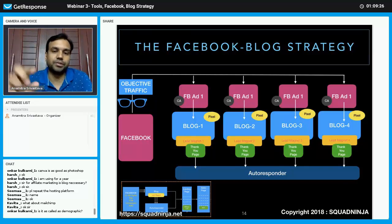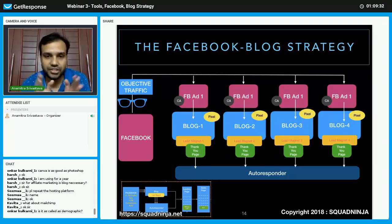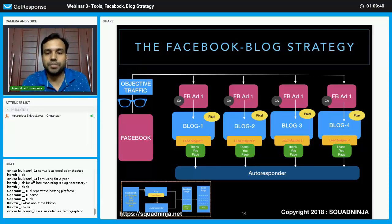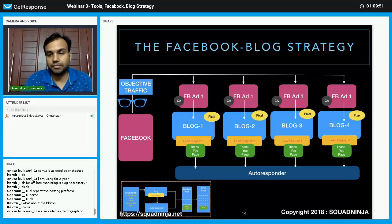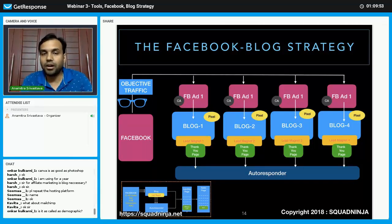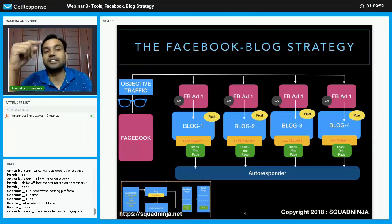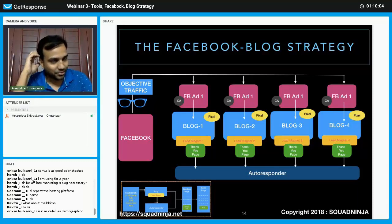The reason for inserting the pixel is that when someone reaches blog one, Facebook should capture their information as a custom audience. If 20 people reached blog one, 100 reached blog two, 200 visited blog three, and 200 visited blog four — I want all 800 to 1000 people captured in my custom audience so I can target them again in the future.